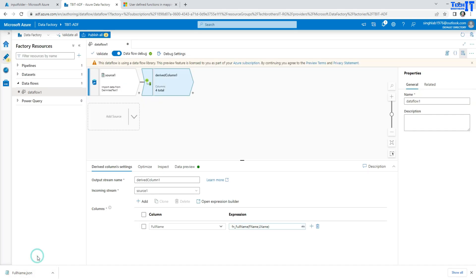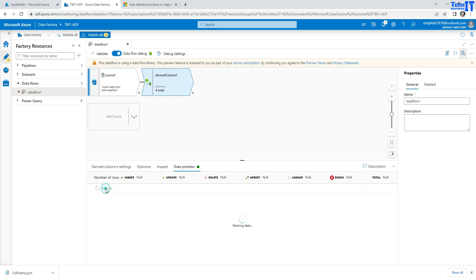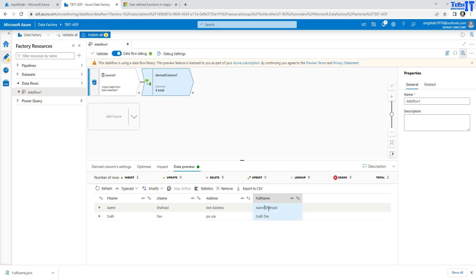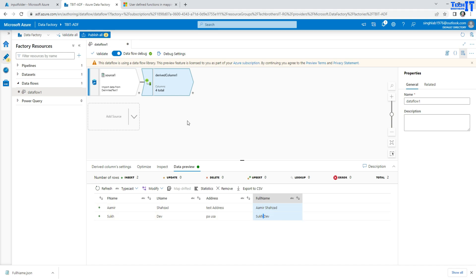I'll hit Save and Finish. Now we can preview the data. After refreshing the preview, here is our full name — the function has concatenated first name and last name with a space between them, exactly according to the definition of the function we created.